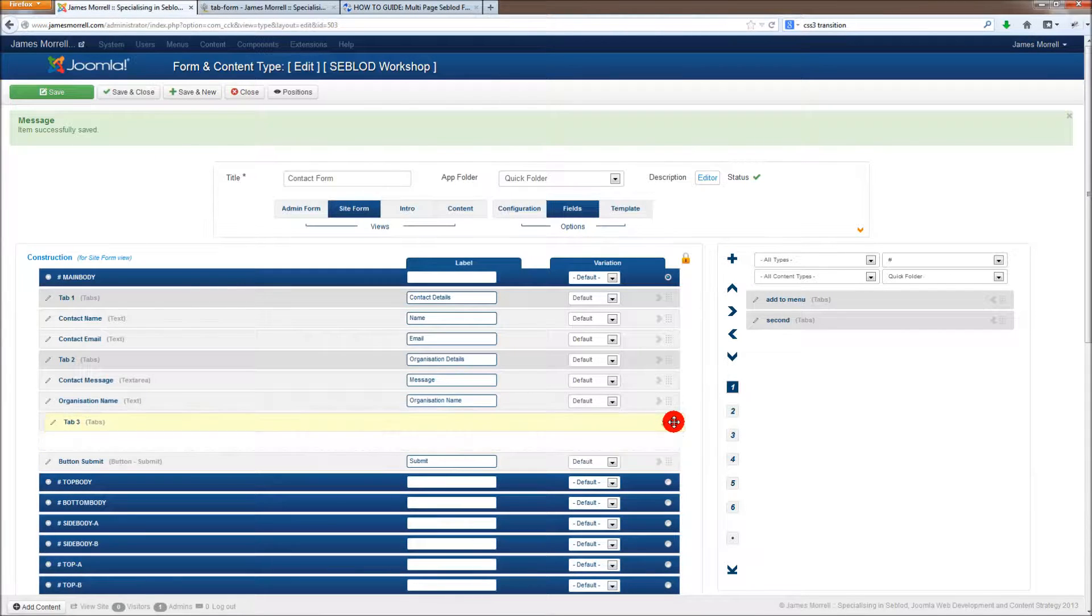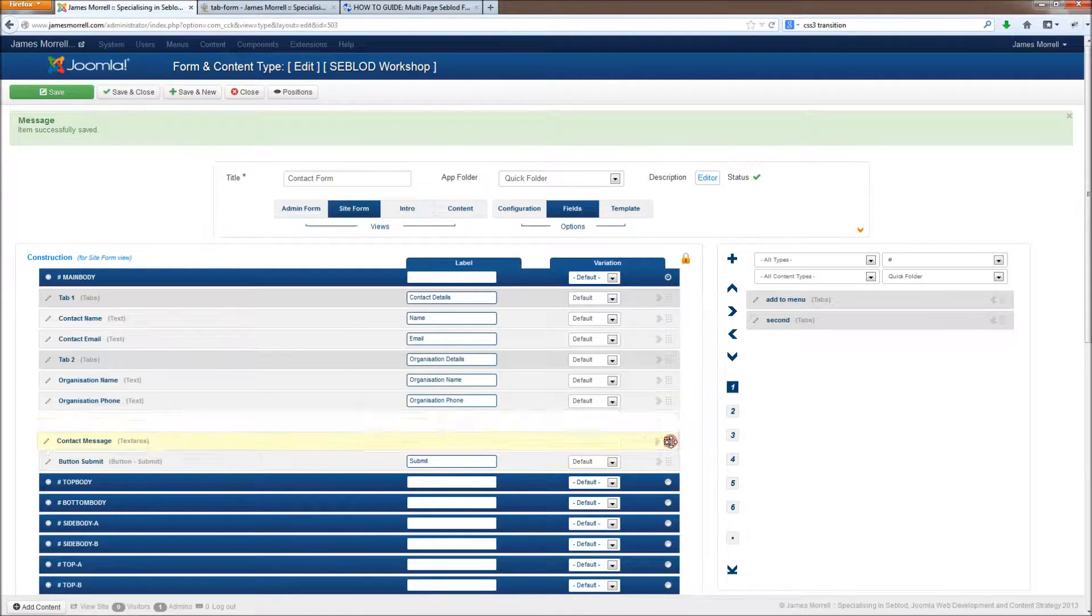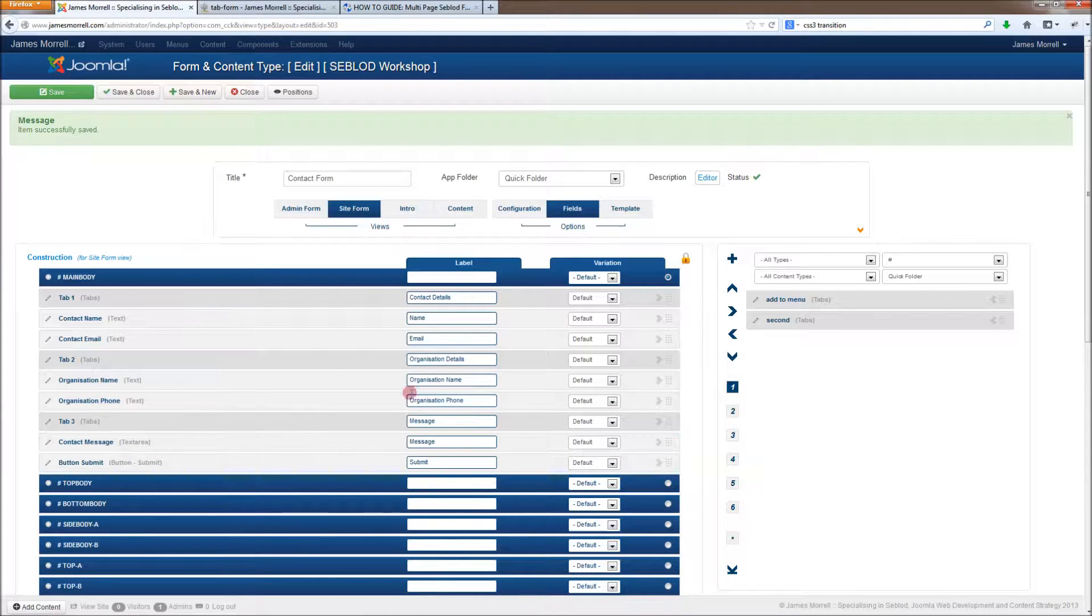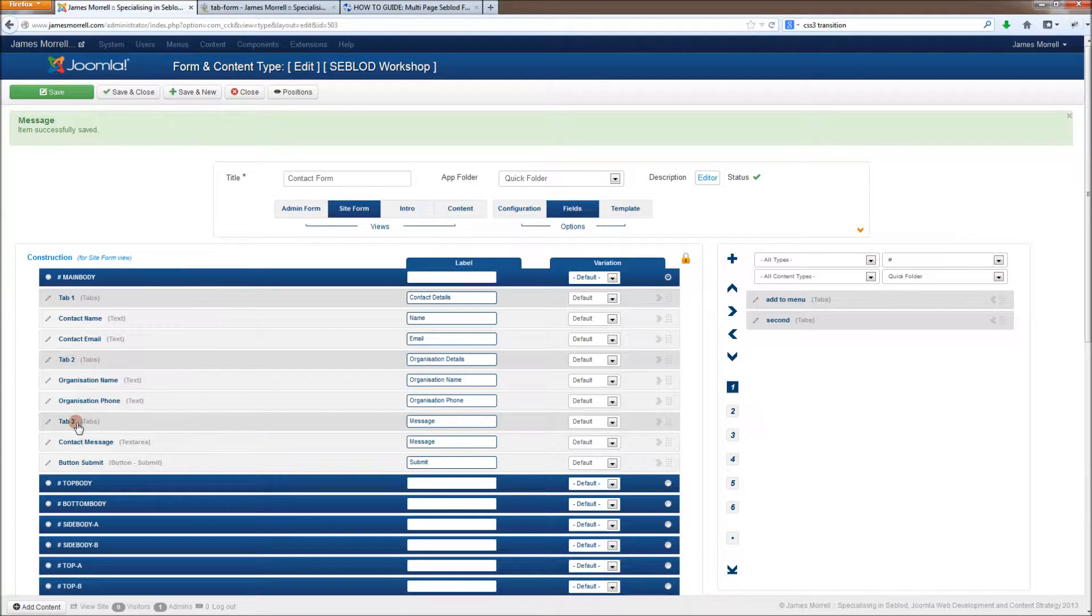If I drag tab 3 up here, and drag message down below tab 3, that means that these will belong to tab 1, these will belong to tab 2, and these will belong to tab 3.